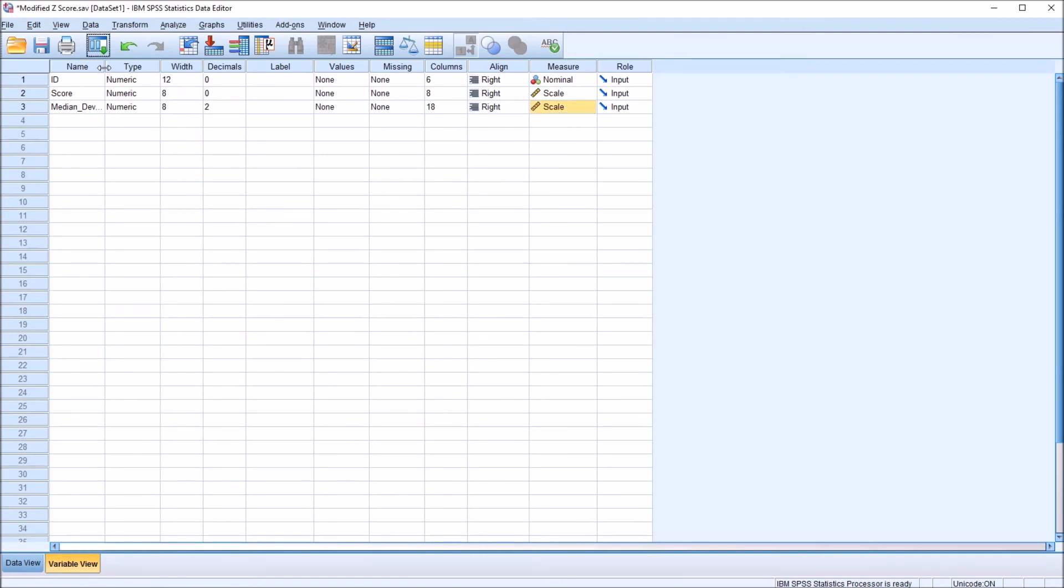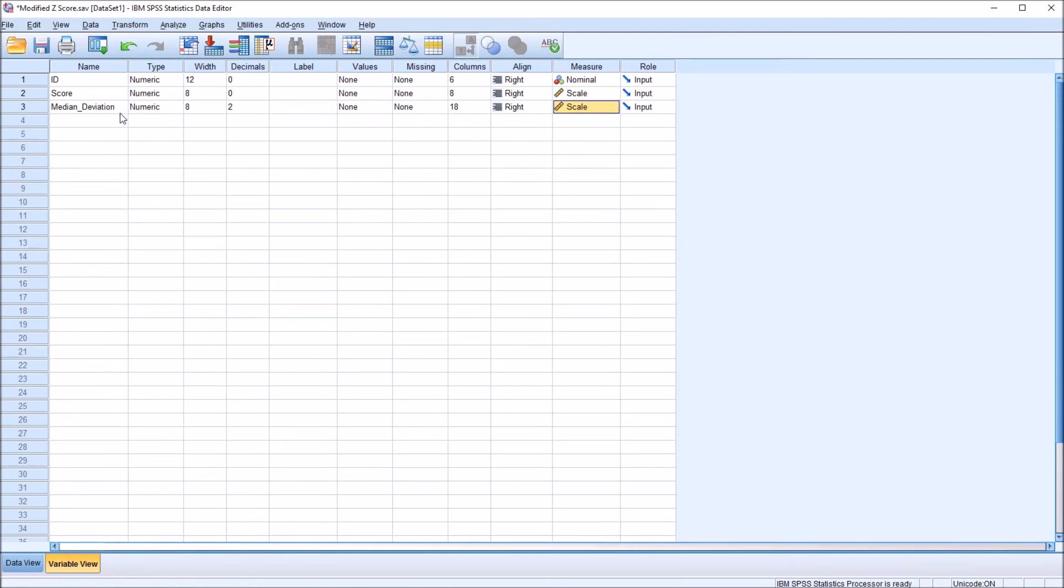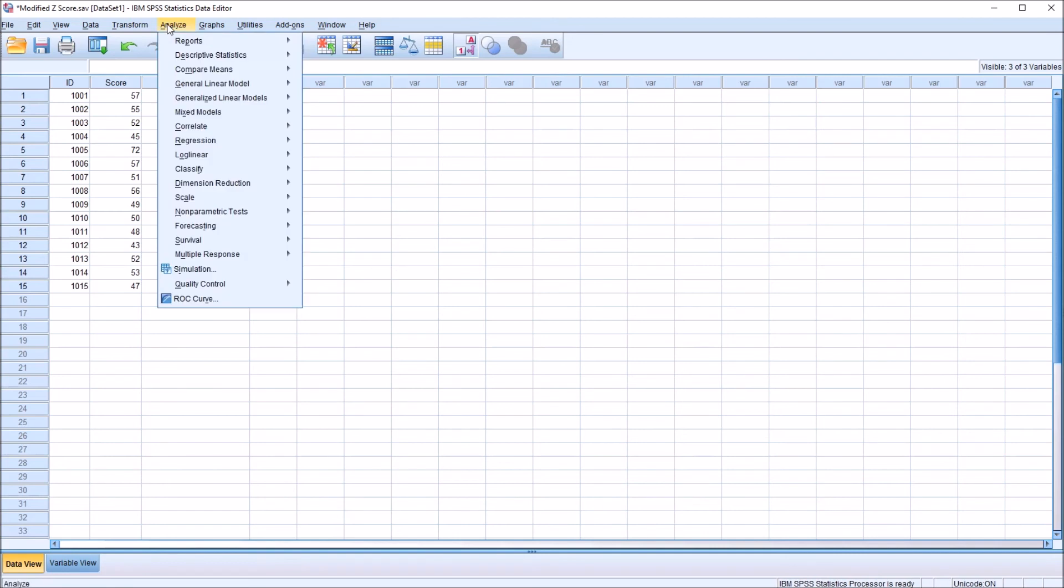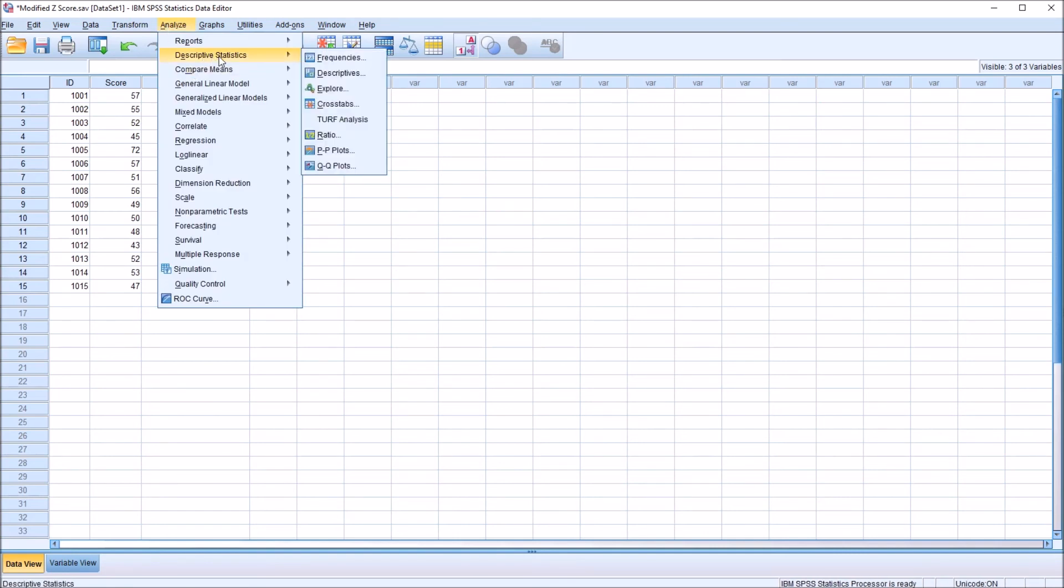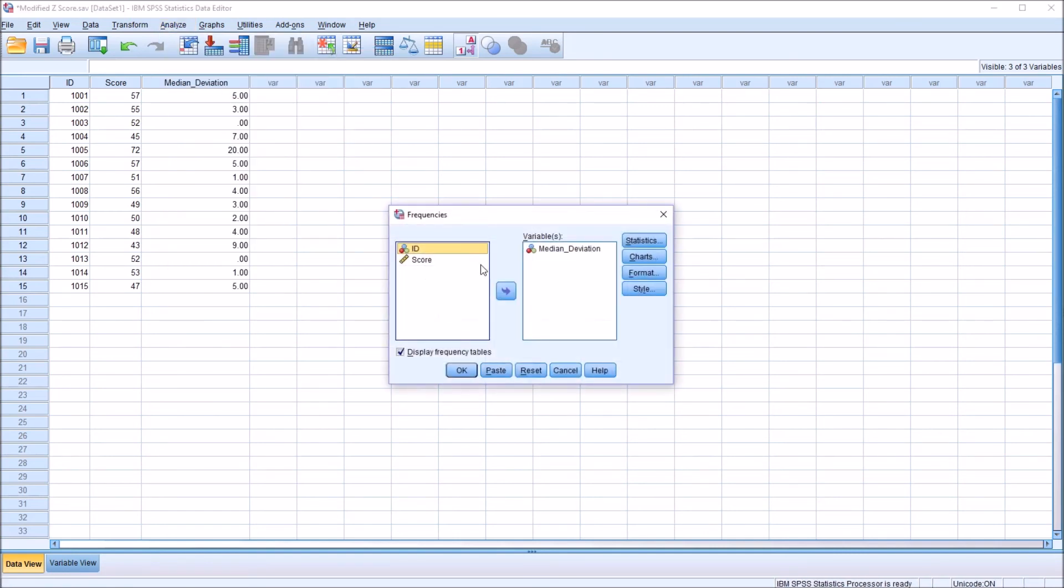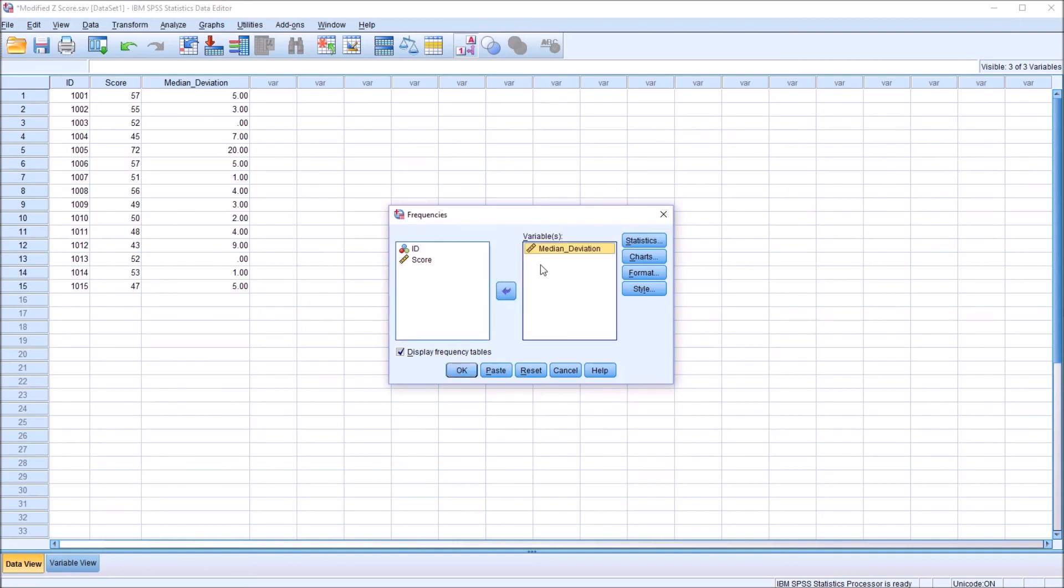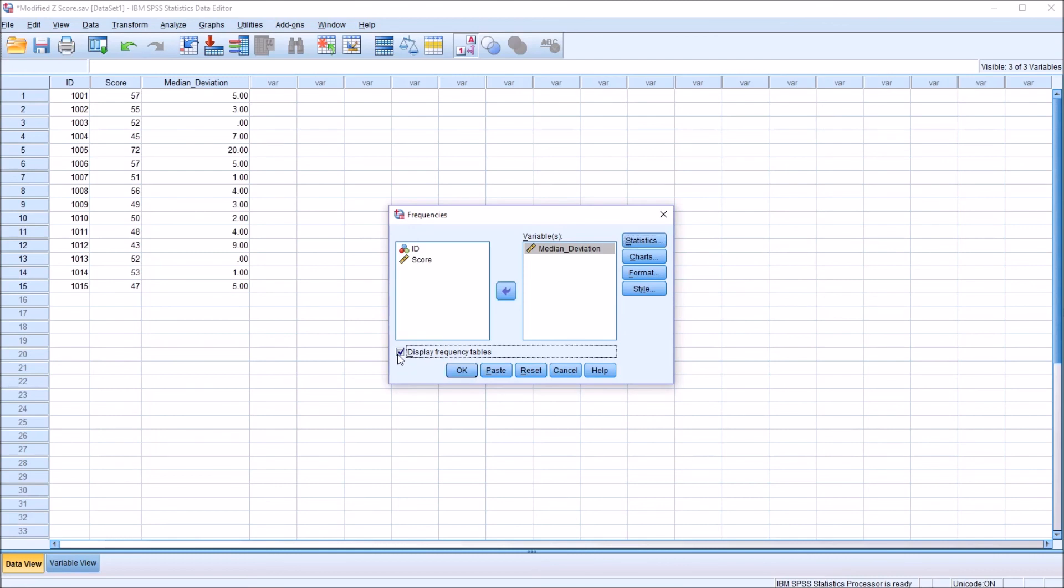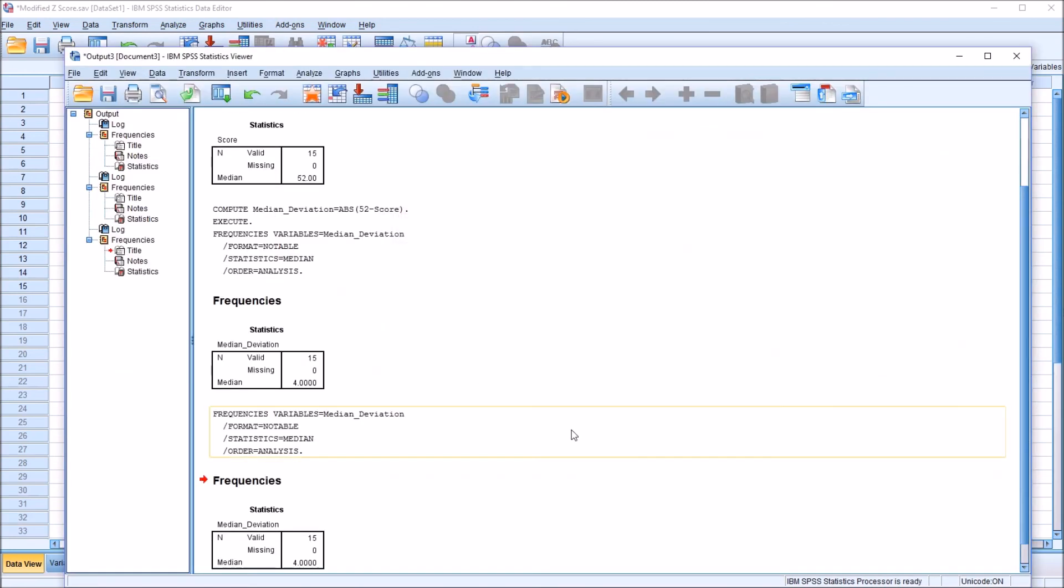With this median deviation variable set as scale, I'm going to move back to the data view. Although I don't need to run the analysis, go to Analyze, Descriptive Statistics, and then Frequencies. Notice here that this median deviation variable is still showing as nominal. If I press reset, now you can see it's a scale variable. So I can move that over. And because I pressed reset, I need to go back up here to Statistics and check off median again, because that's reset as part of that. And then uncheck display frequency tables. Press OK.